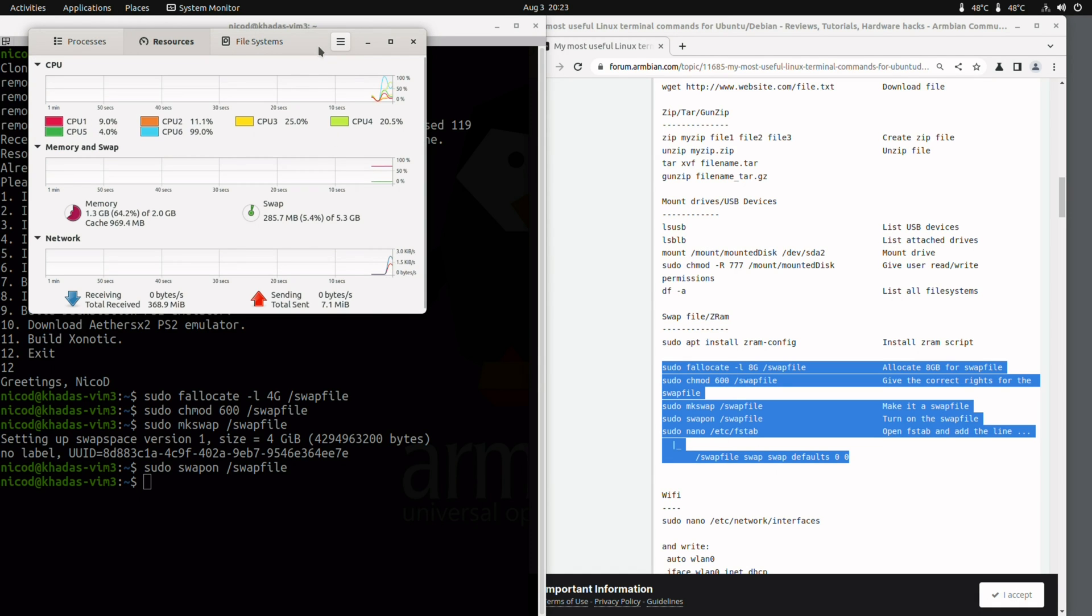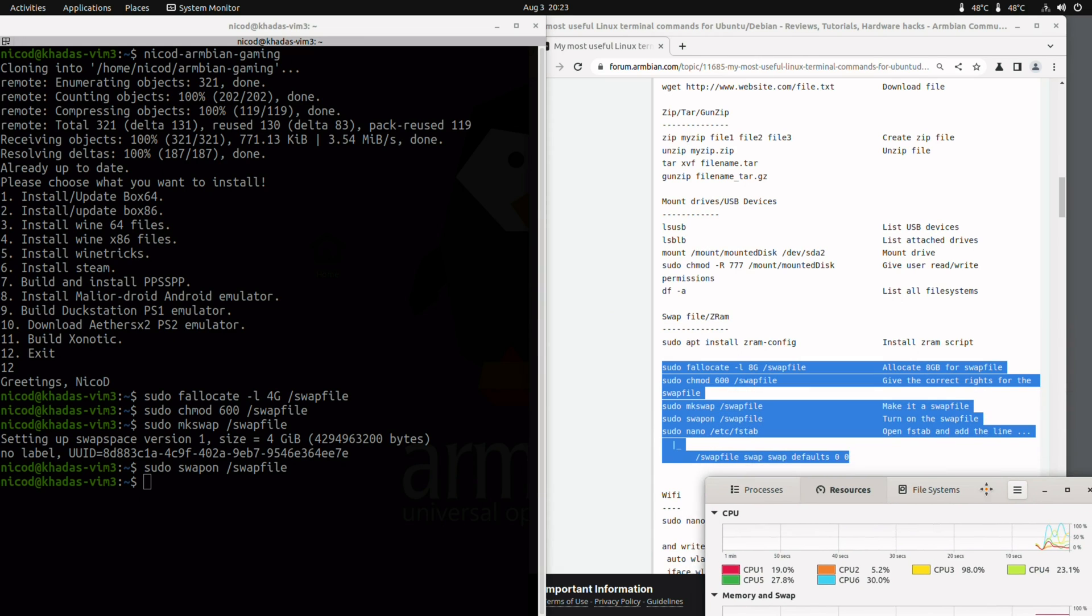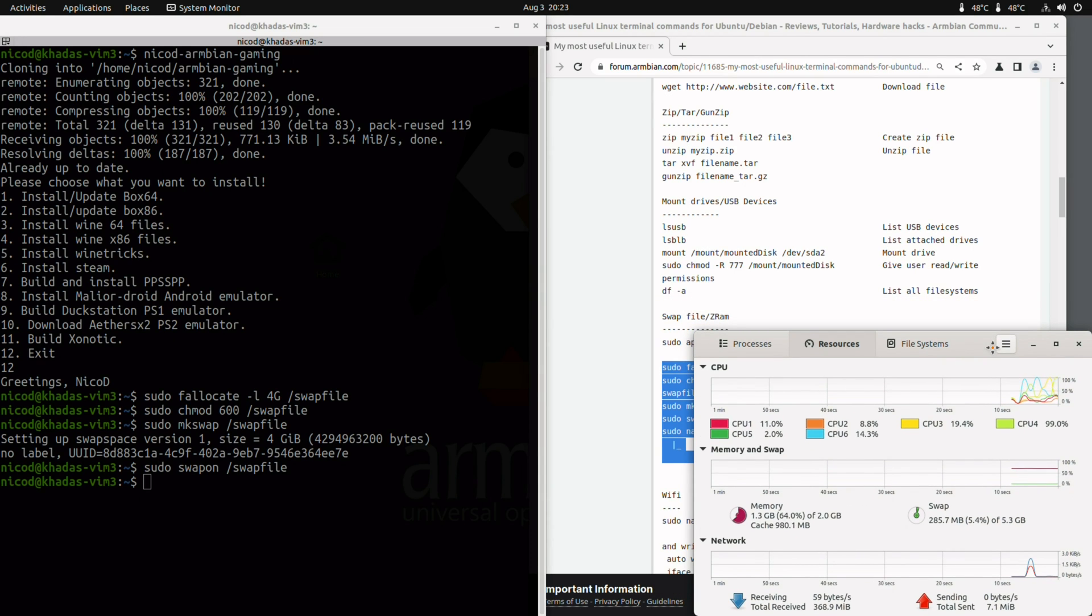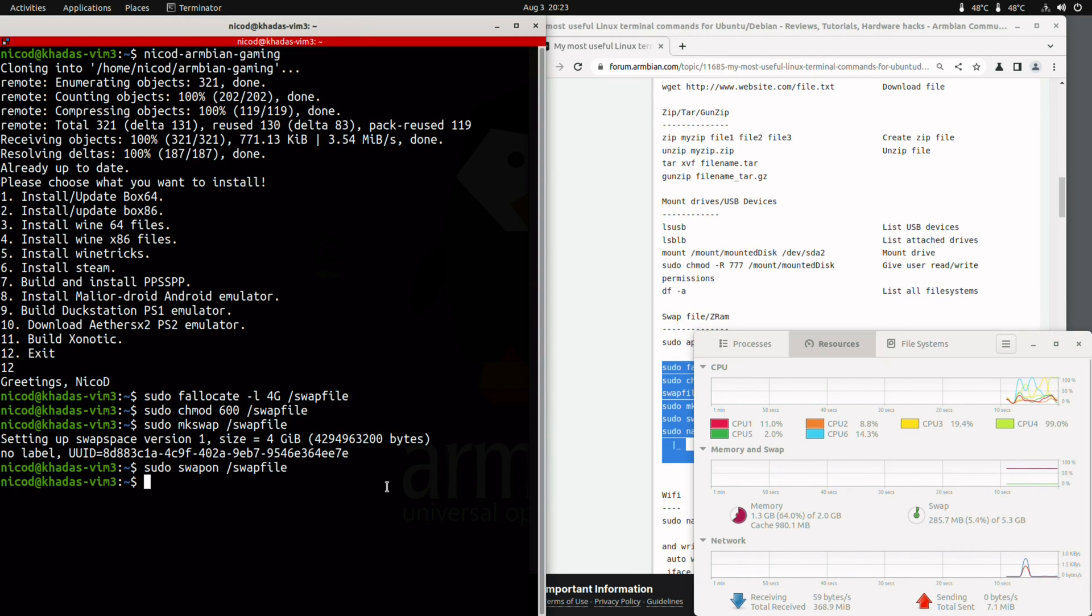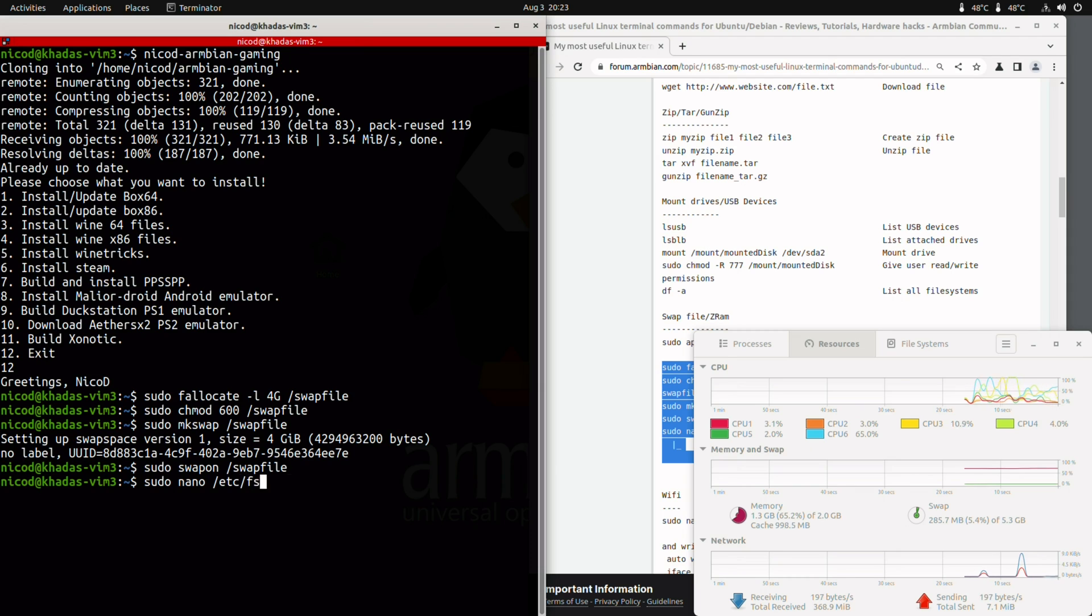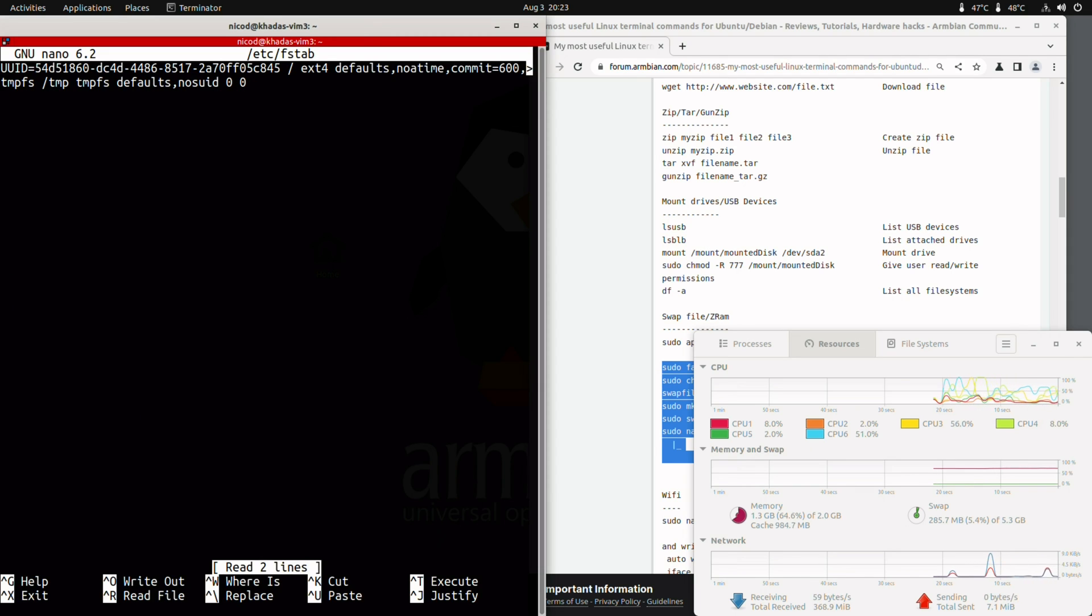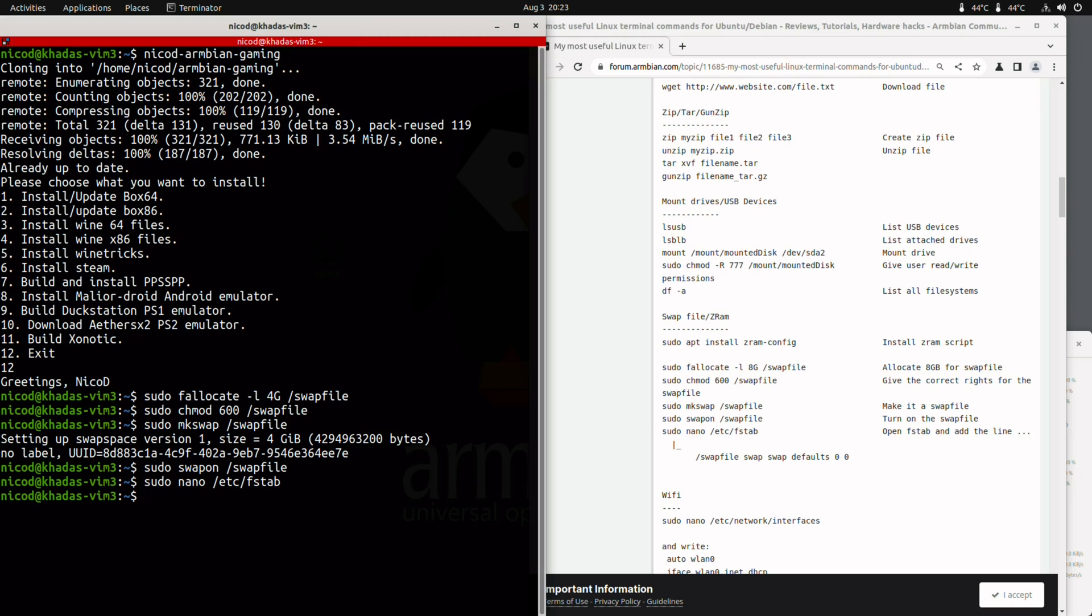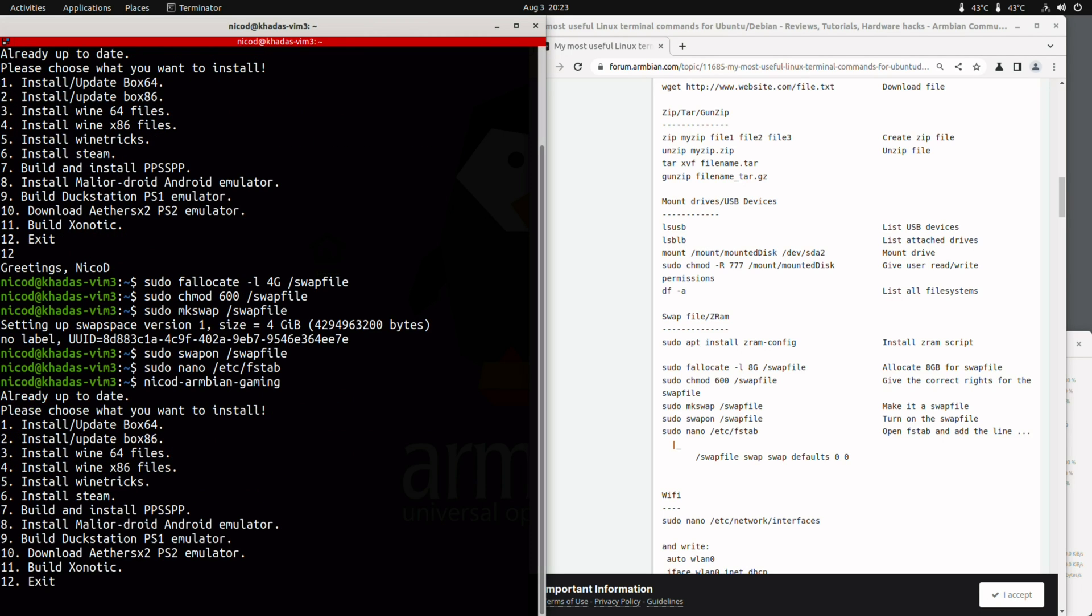So as you see, instead of 1 gigabyte of swap of ZRAM, I have got 5.3 gigabytes. That is 4 gigabytes of swap file and 1 gigabyte of ZRAM. And then I have got my 2 gigabytes of memory. Like this we can build PPSSPP.